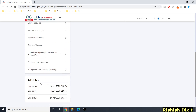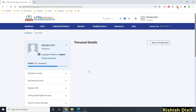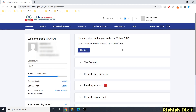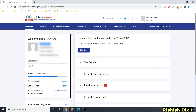Pressing back lands you on the My Profile page. You can see options like jurisdiction details, source of income, representative, and ESCS. At the end you'll see your activity log showing last login and logout times. Clicking on Dashboard takes you to the main dashboard page.